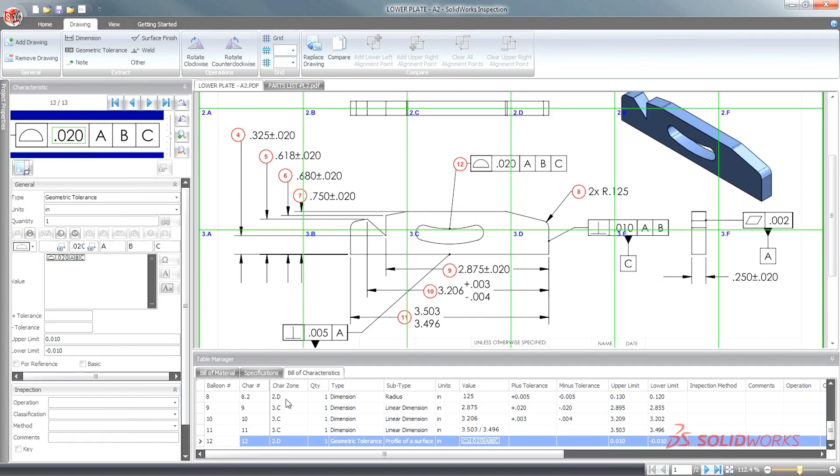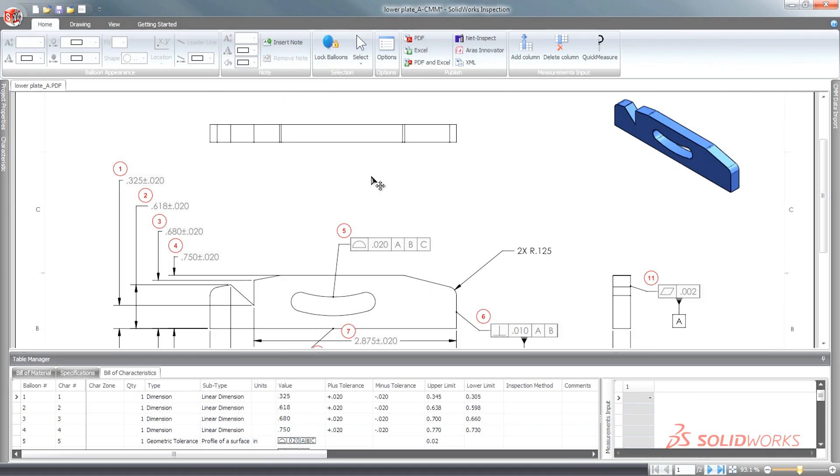As ballooned drawings become more complex, SolidWorks Inspection streamlines the task of locating tagged characteristics.